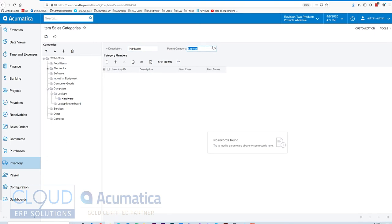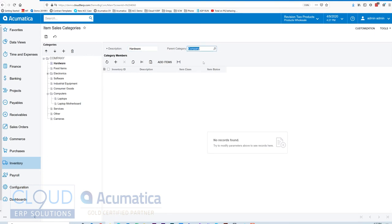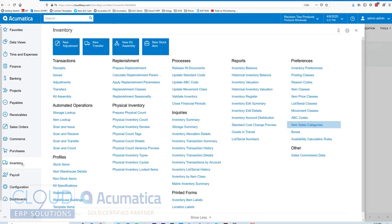Our parent category is going to be right at the top level, and we'll save it. Now let's go in and create a new inventory item.